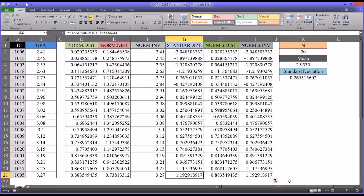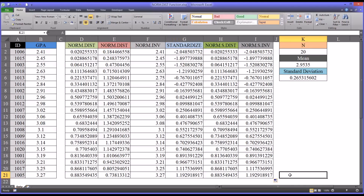I hope this video on the normal distribution-related functions in Excel was helpful to you. As always, if you have any questions or concerns, feel free to contact me. I'll be happy to assist you.